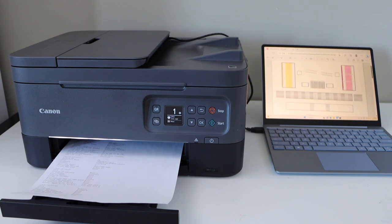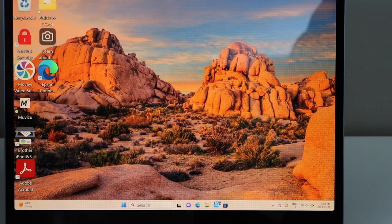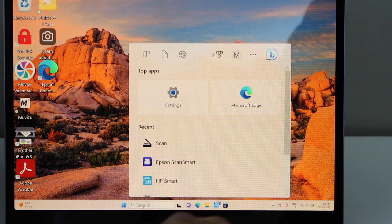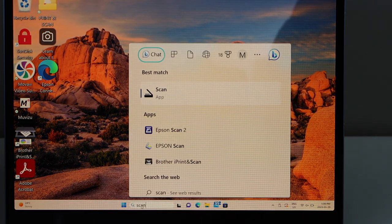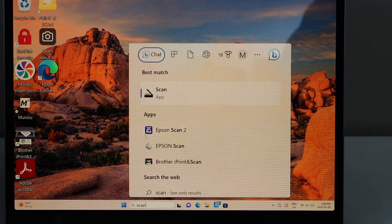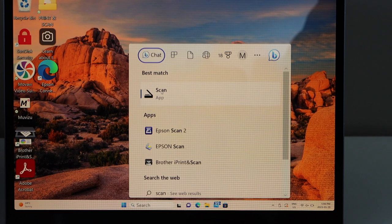So this way we can do the printing. Let's do the scanning. So select search. Type in scan. So it will give you the Windows scan. Open it.